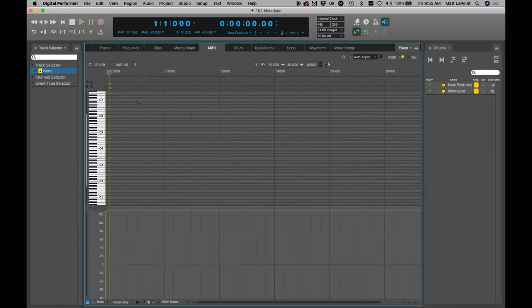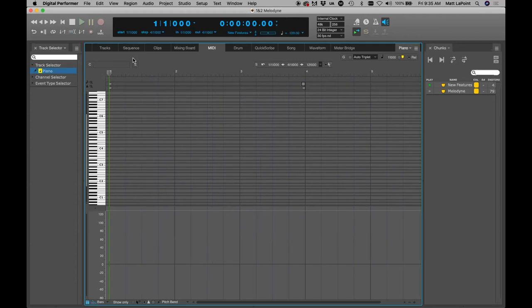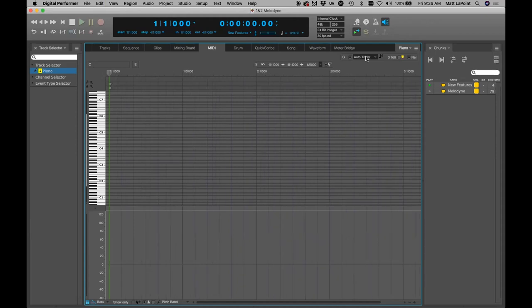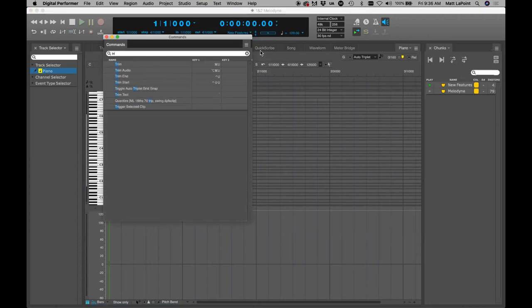If we zoom out you can see the triplet grid — one triplet, two triplet, three triplet, and so on. When you're working with triplets you want to stay in that mindset but be able to change the resolution and zoom in while still maintaining that beat division of three. You can do that now with the new auto triplet mode. Under Setup Commands, if you type 'triplet' you can toggle the auto triplet grid snap mode as a command — a small but useful new shortcut.